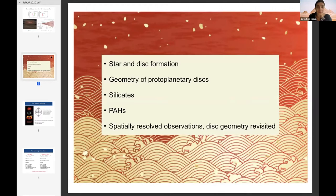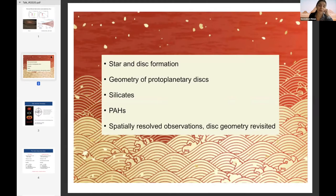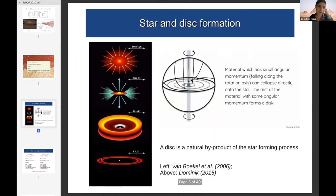I will talk first about star and disc formation, then go over to the geometry of protoplanetary discs. We'll talk about the silicates that we have been studying with ground-based observations, and then I will go back to spatially resolved observations and back to the disc geometry, because things have changed about the way that we see it from what we originally thought.